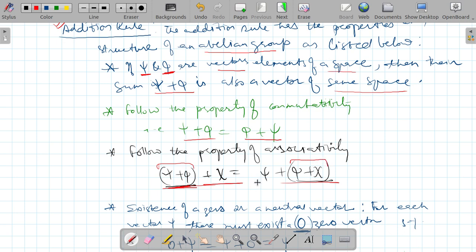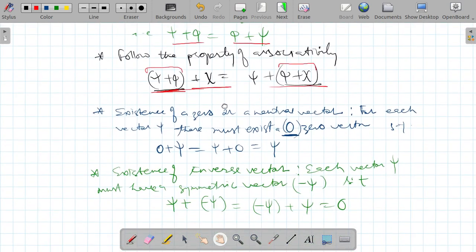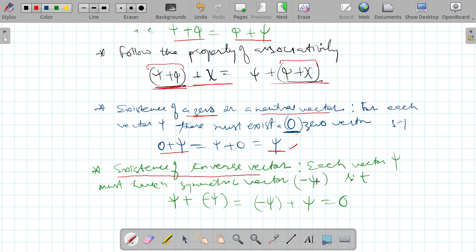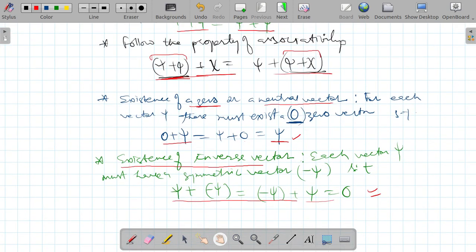Another important requirement is the existence of a zero or neutral element. When this zero element is added to a vector, it satisfies the commutative rule: zero plus psi equals psi plus zero, leaving the vector invariant. There must also be the existence of an inverse vector, such that adding a vector and its inverse gives zero.